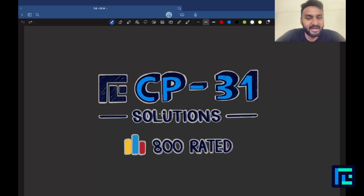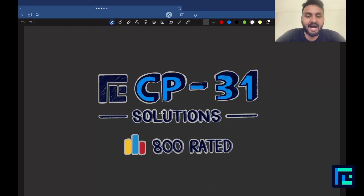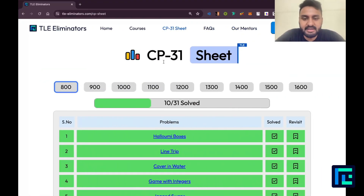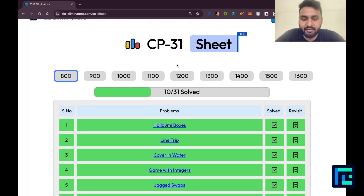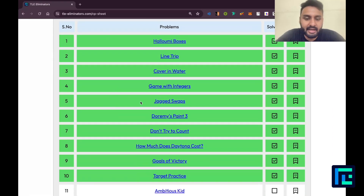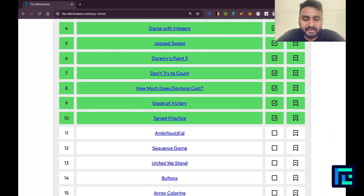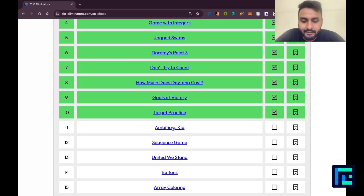Hello everyone, my name is Viraj and today we'll be looking at the 11th problem from the CP31 sheet under the 800-rated questions. I'll be moving on to my CP31 sheet, I have ticked the 800-rated parameter and I'll be moving on to the 11th link — the 11th problem: Ambitious Kid.